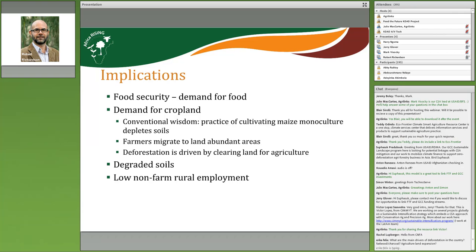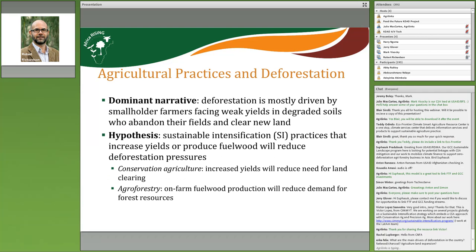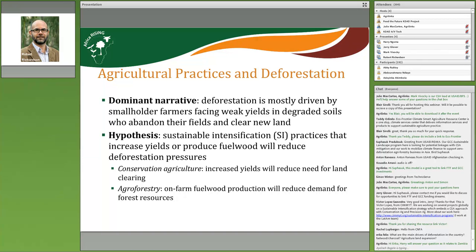This highlights problems related to soil degradation in an environment where agriculture is one of the few livelihood activities available. The dominant narrative is that deforestation is largely driven by smallholder farmers facing weak yields and degraded soil environments who abandon their fields and clear new land. The hypothesis going into this project was that something like sustainable intensification practices — increasing yield — would reduce deforestation pressures. Additionally, agroforestry, to the extent that it can provide on-farm fuel wood production, would reduce demand for off-farm forest resources.